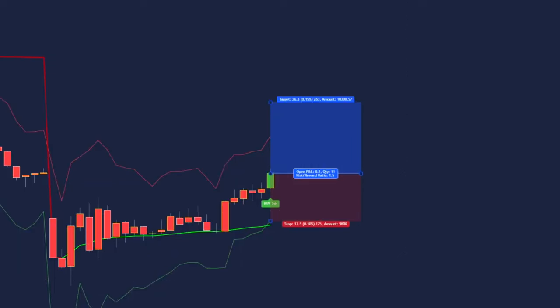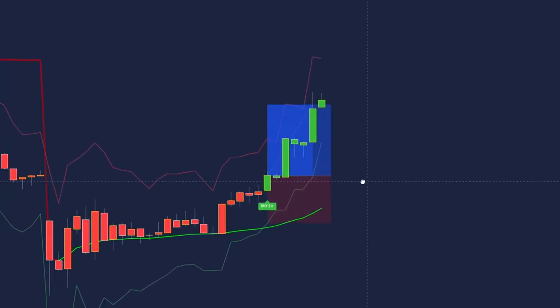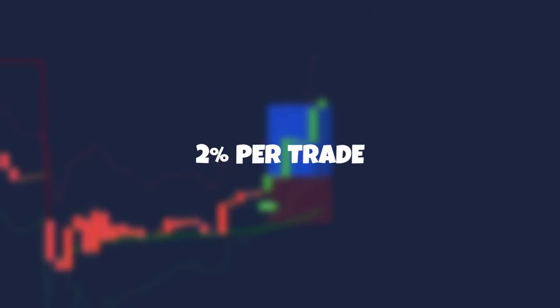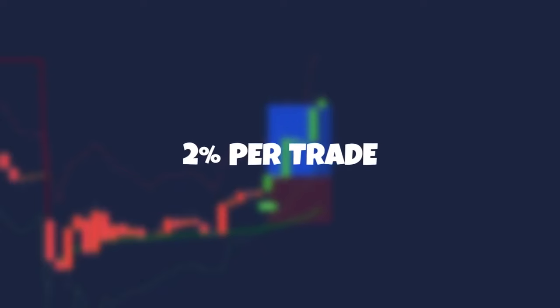Let's enter the trade and see where it hits. As we can see, the trade hit our take profit nicely. Because it's a lower risk-to-reward, we can also risk 2% per trade instead of 1% to gain more profit.